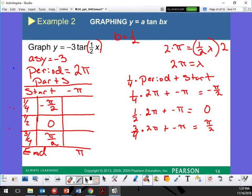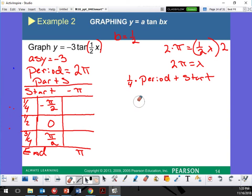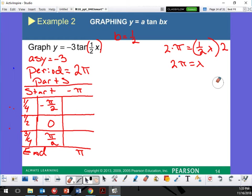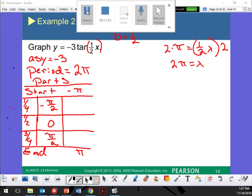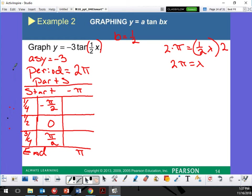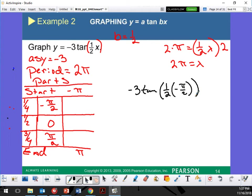Let's take a look — we're getting the y-value out of this. So I'm going to plug it in: negative 3 tangent of (1/2) times negative pi over 2. Those are my x-values — these are the y-values. Do you guys have your unit circle out? Please get that right now. So this is going to give me negative 3 tangent of negative pi over 4.